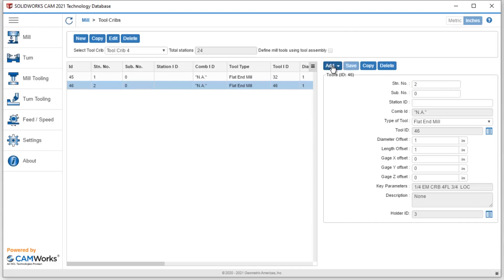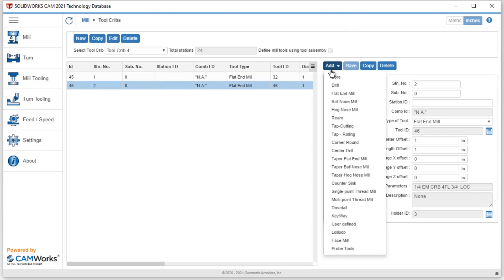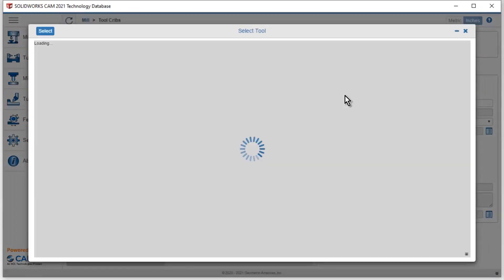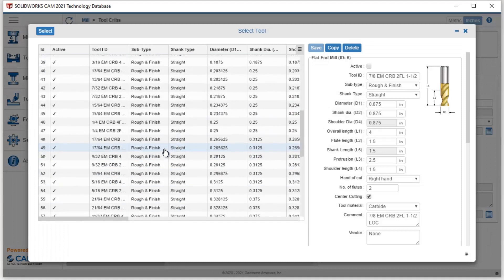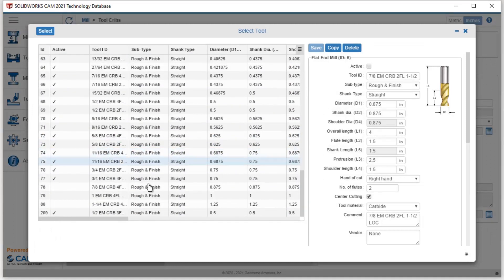So I can go through and add as many different things as I want. We can even add the custom tools that we created before. In this case, I made a 3 flute end mill in our first video. I'll go ahead and hit select.